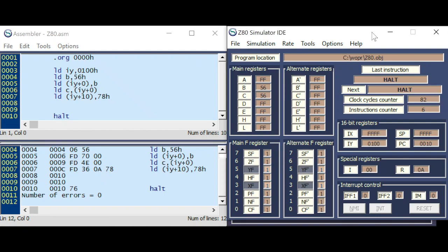Welcome to the third part of the 8085 and Z80 programming. There's another way to load and store the accumulator using a register pair.